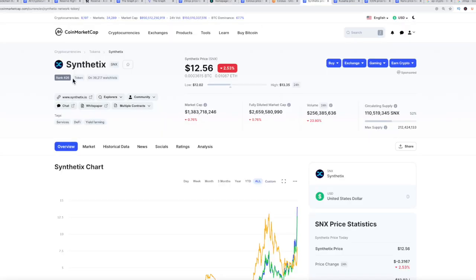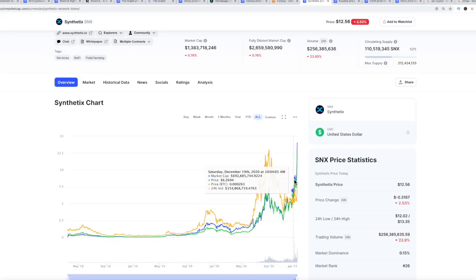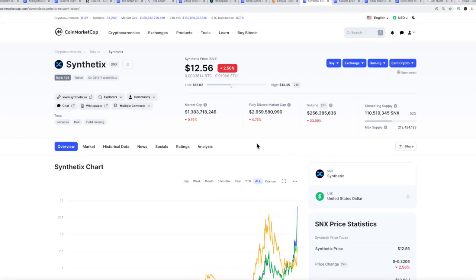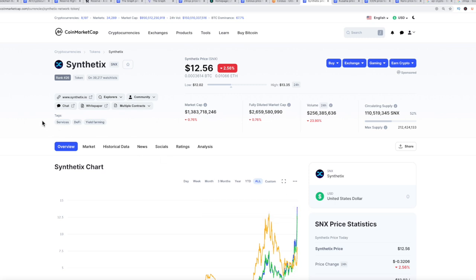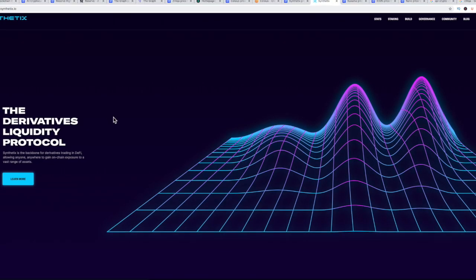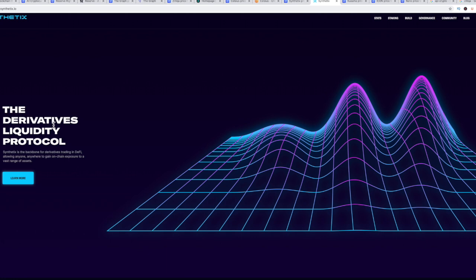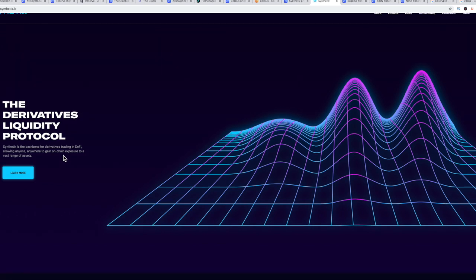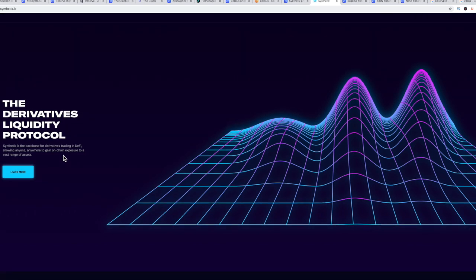The next one we're going to talk about is Synthetics. This has definitely been a rocket moonshot right now. Whenever you see coins doing something like this, you just need to learn and say what's going on here? Maybe instead of saying buy, you just say on a pullback, I'll make a safe purchase. They have derivatives liquidity protocol. Synthetics is the backbone for derivatives trading in DeFi. Derivative trading in DeFi is coming.